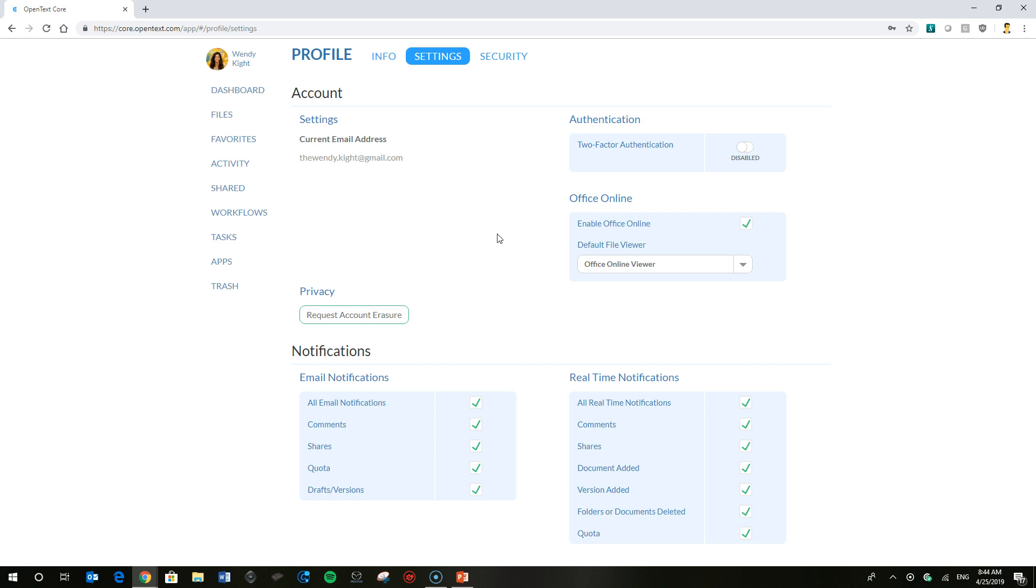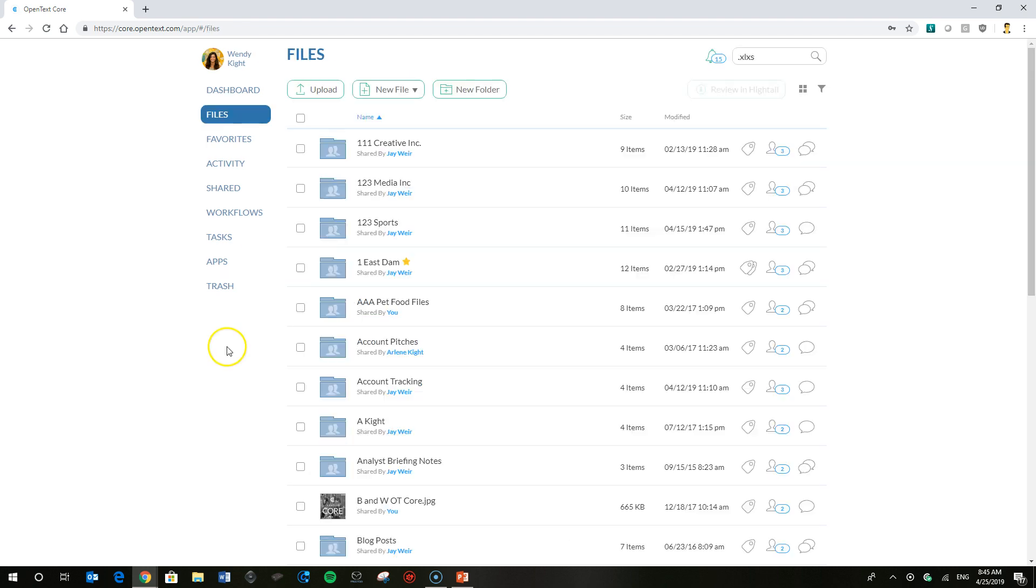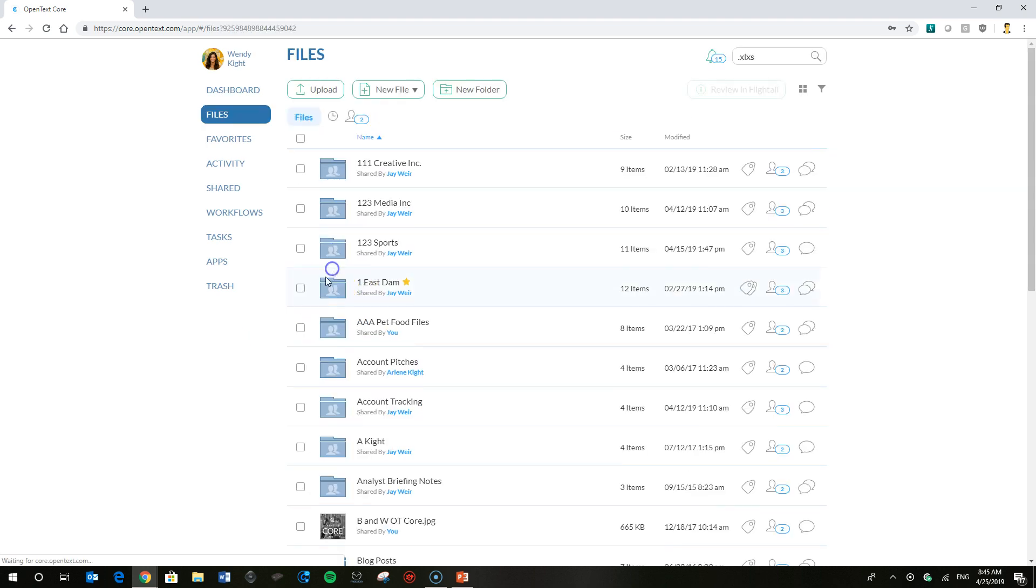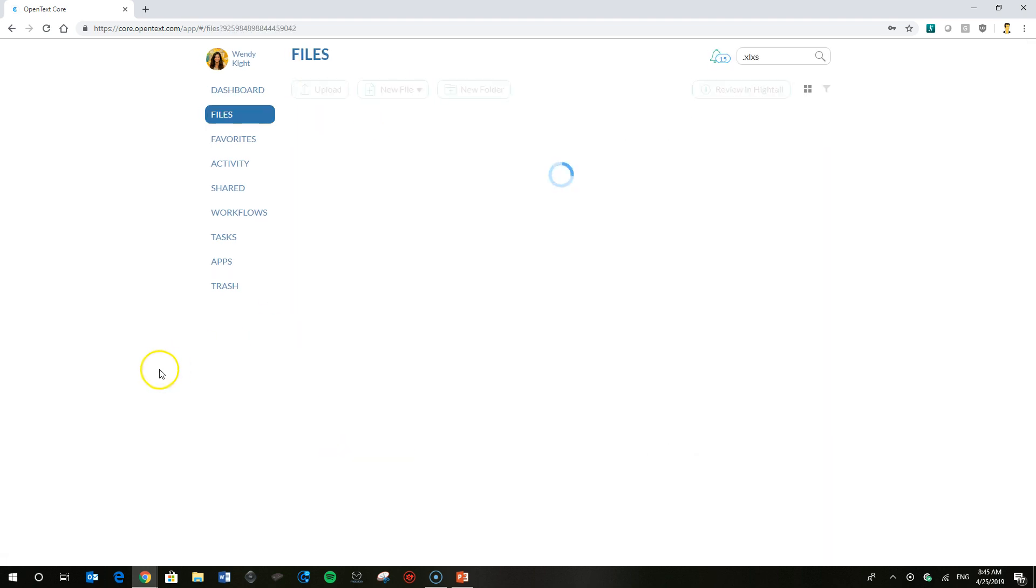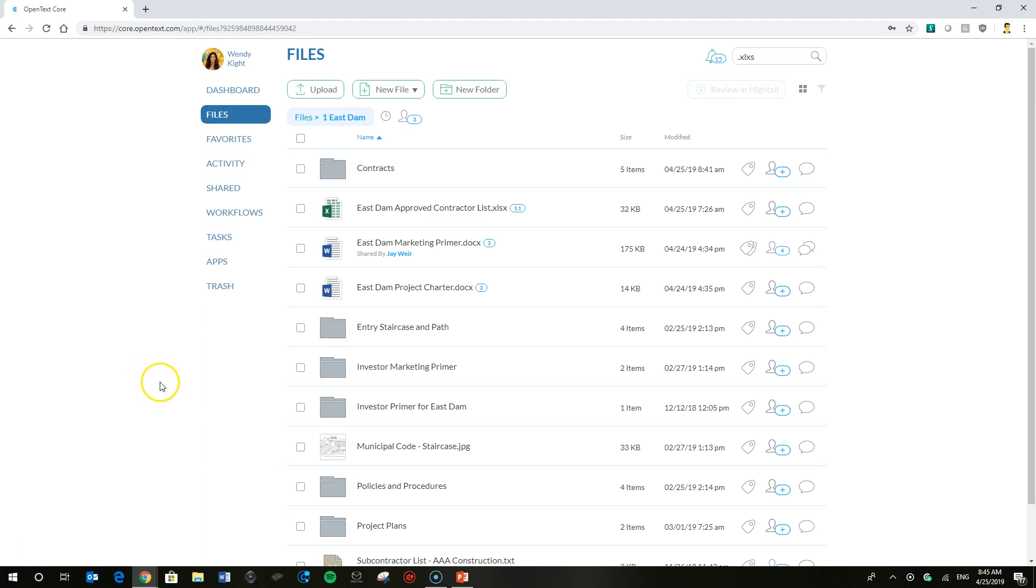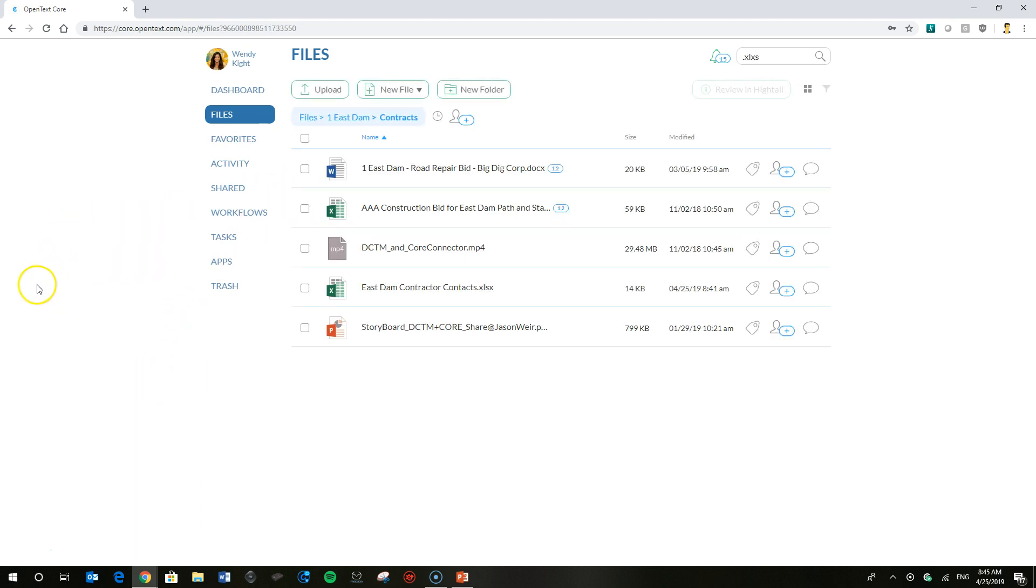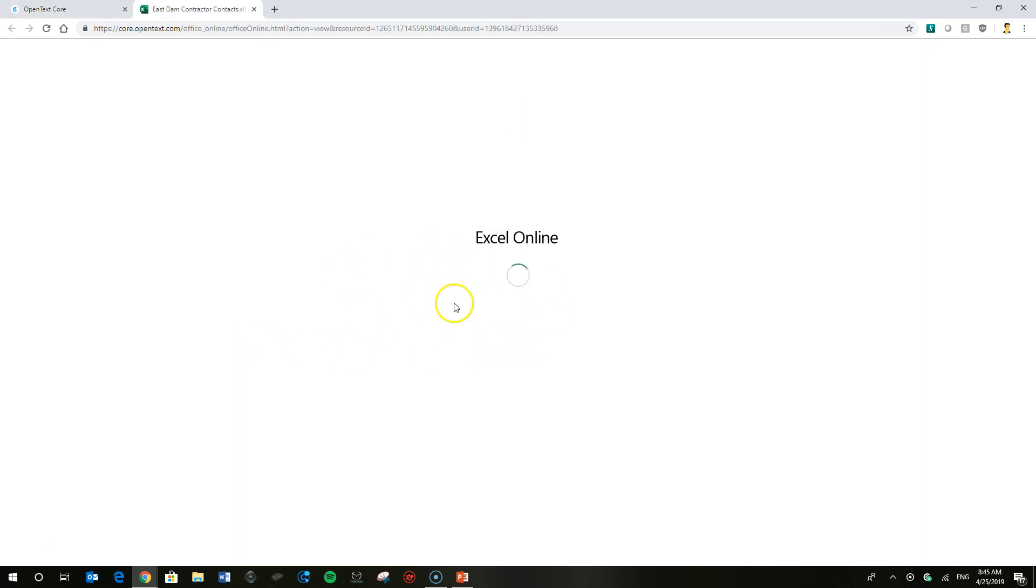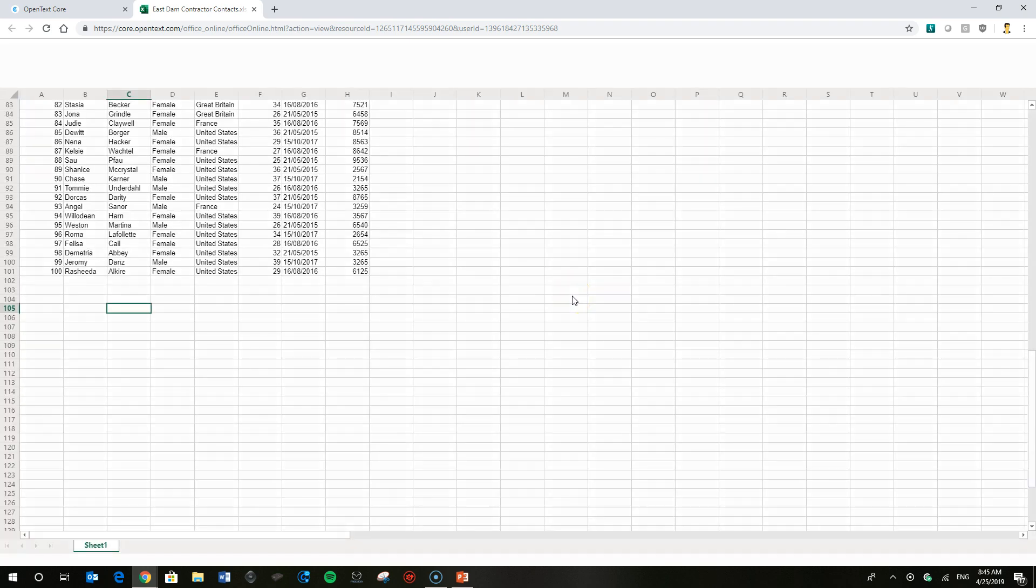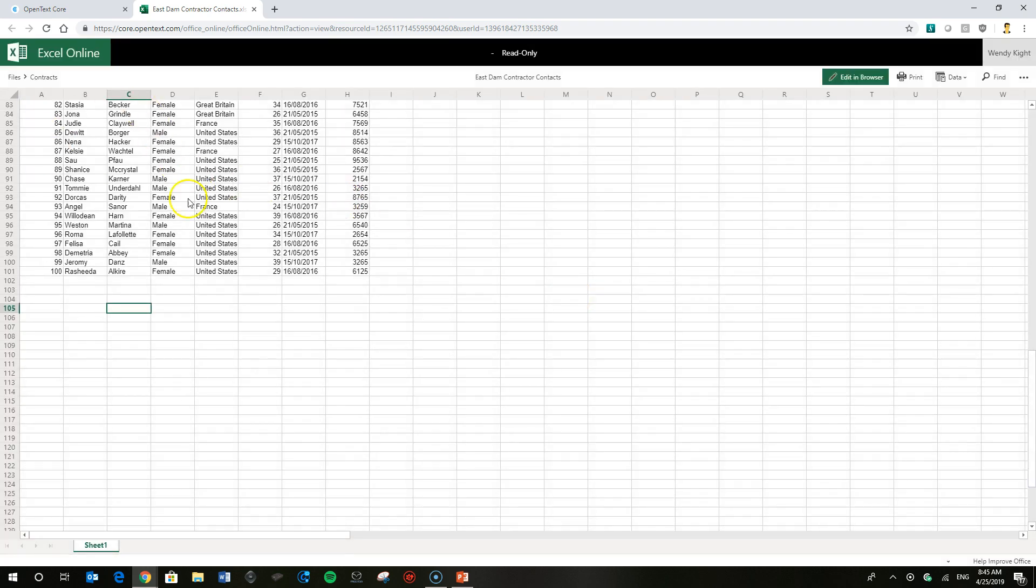Let's go ahead and show you what that looks like. We'll go right back to the East Dam hydroelectric folder for that project in the contracts and go back and view the same document that Wendy just viewed. Right there it's going to come up with the office online viewer and there you have it in a pretty much exact rendition of what the file would look like.